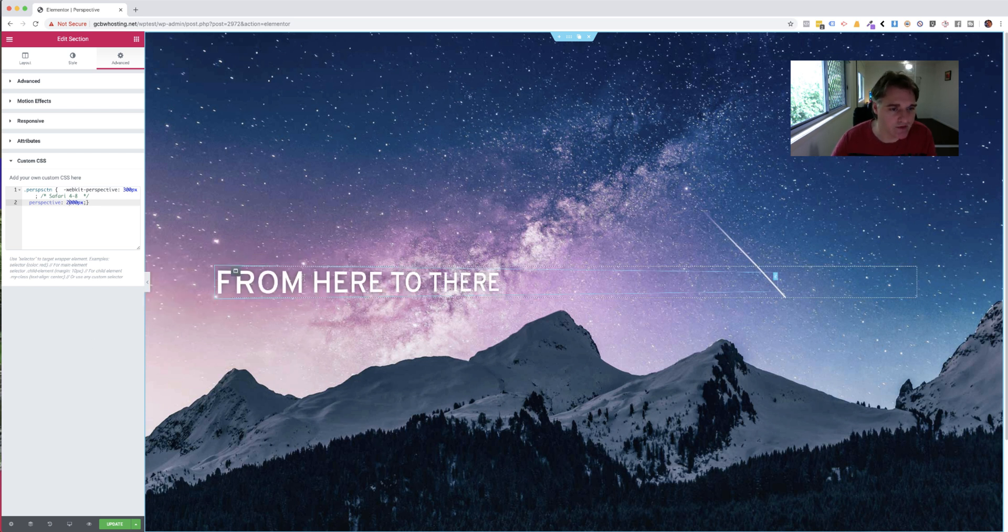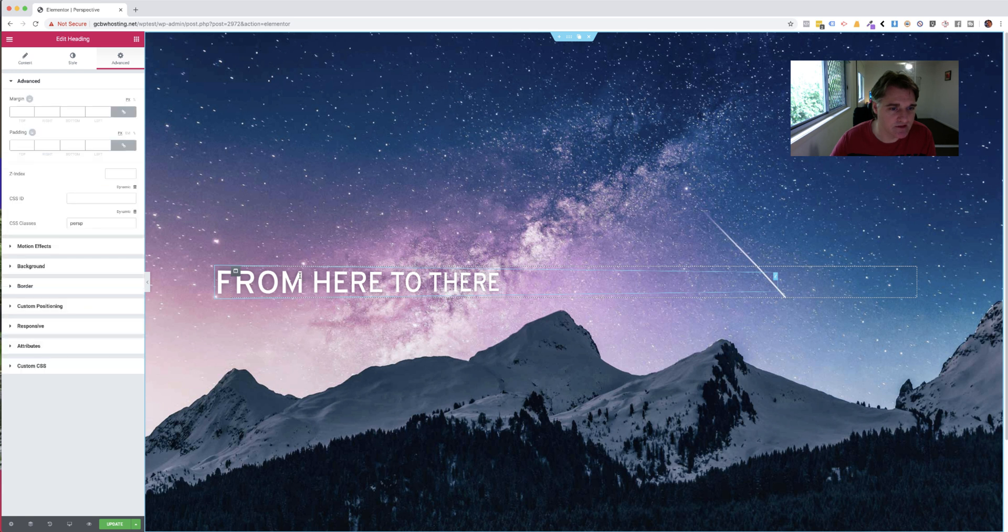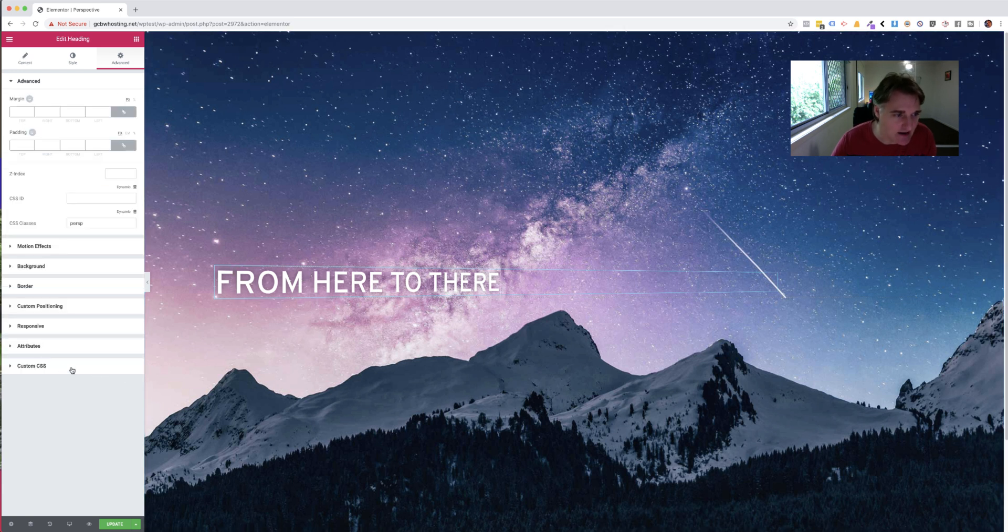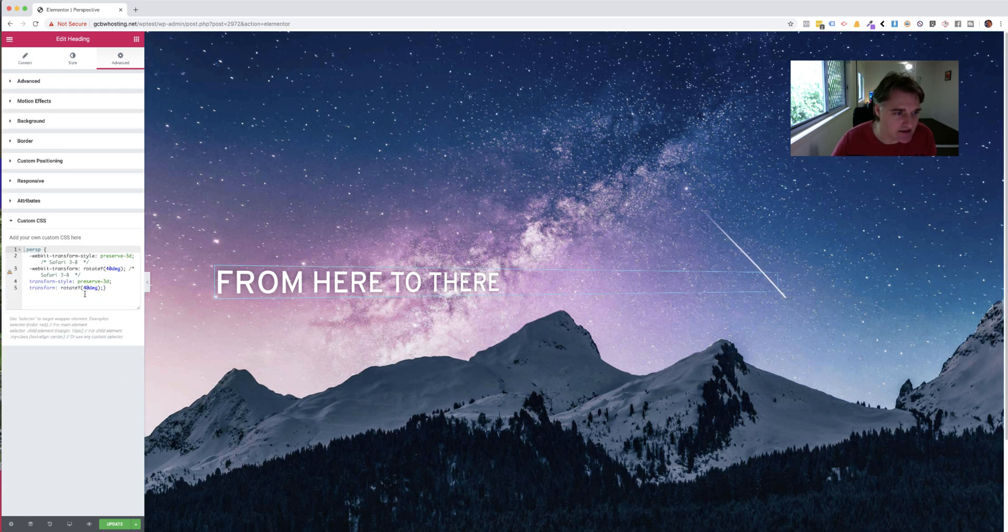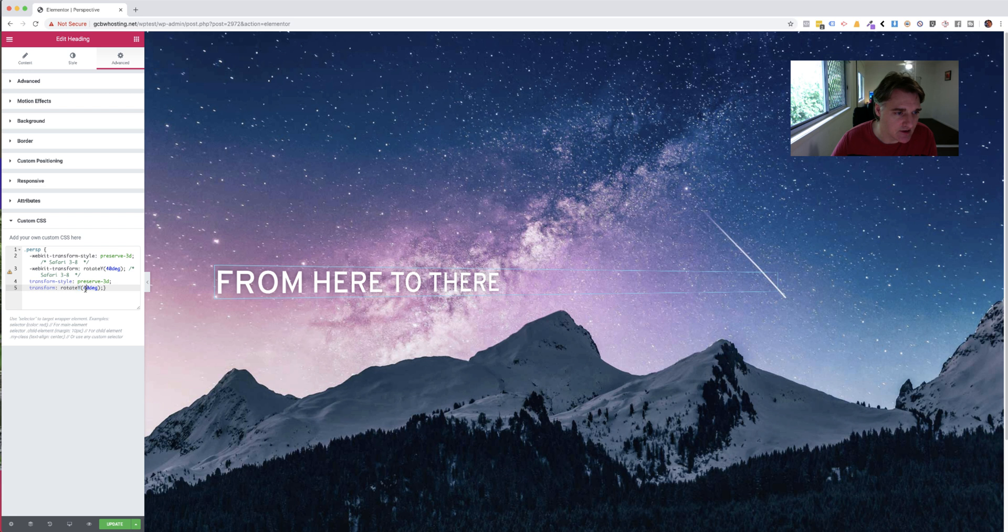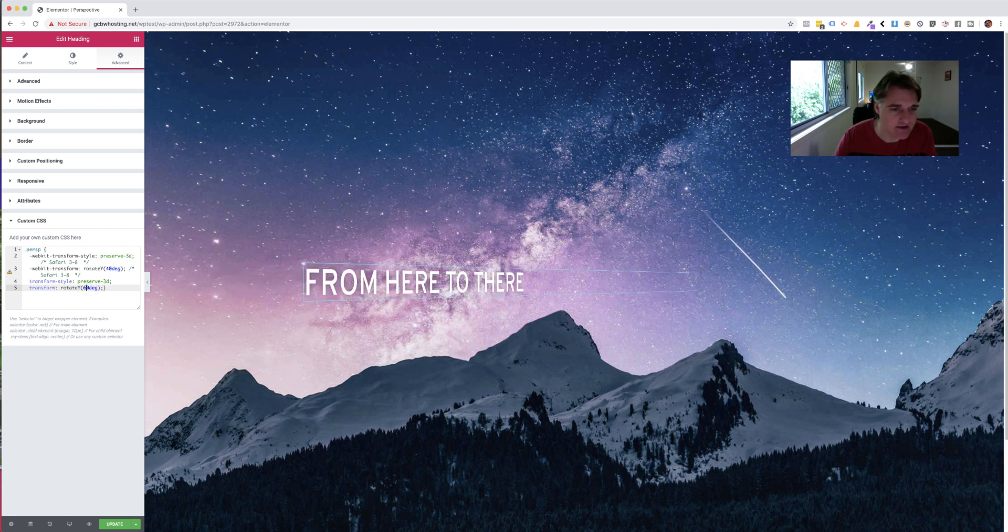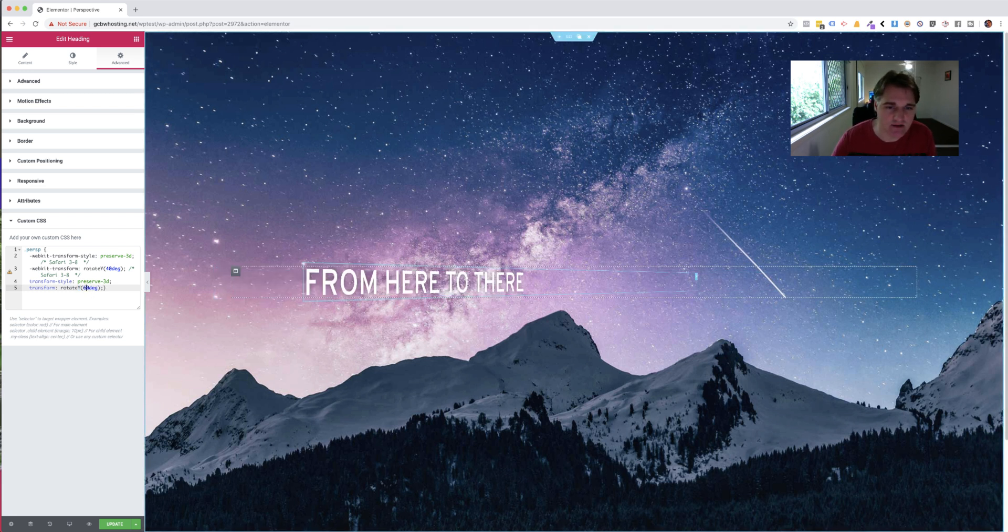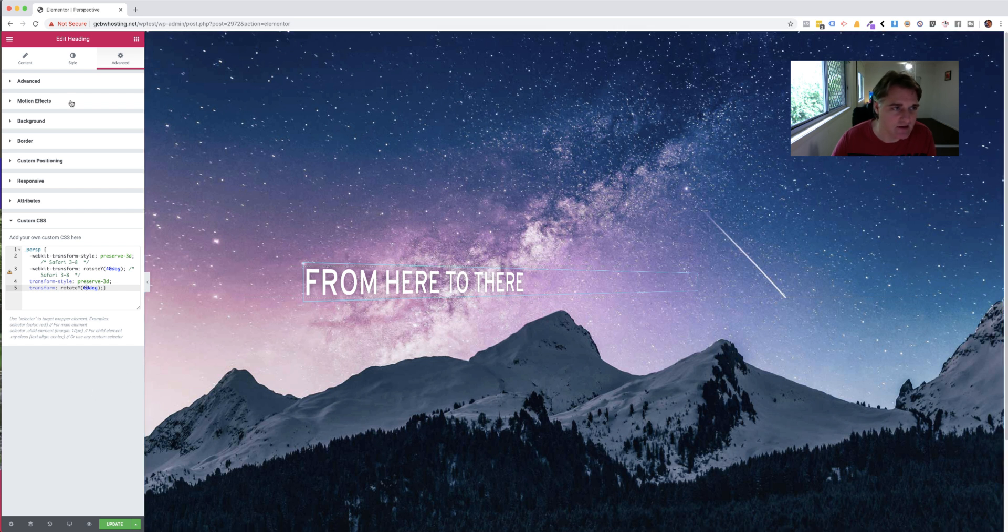And then go back to the element settings, CSS, and this is where the magic is in this transform rotate. Okay, so that's on a y-axis. So if I change that to 60 degrees, then you can see that it's now changing the perspective depth of that.